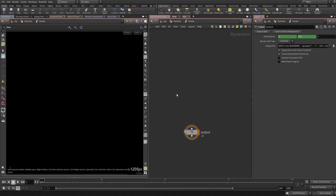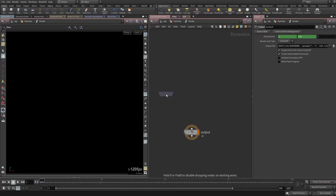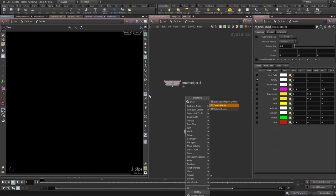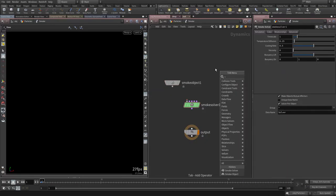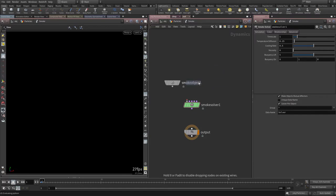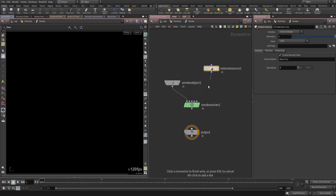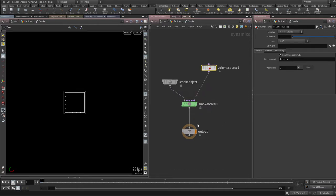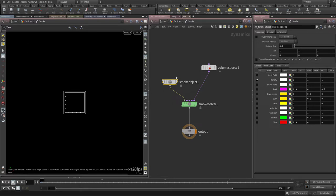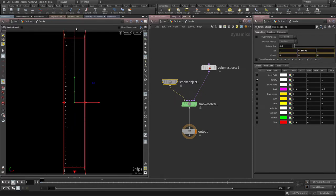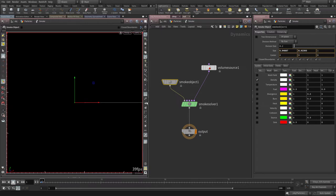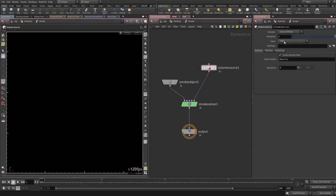Inside the DOP network, I need a smoke object, a smoke solver, and a volume source node to bring stuff in from SOPs. Connect the smoke object, smoke source, and smoke solver to the output. The simulation grid needs to be bigger, so I'll select the smoke object and scale it up while holding Shift. On the volume source, specify 'first context geometry' so it picks up the connected input.